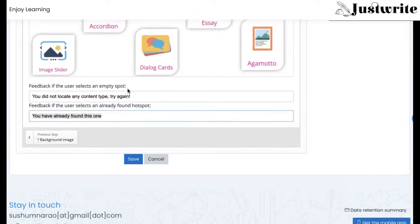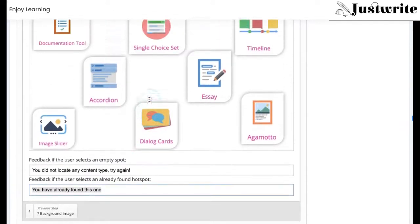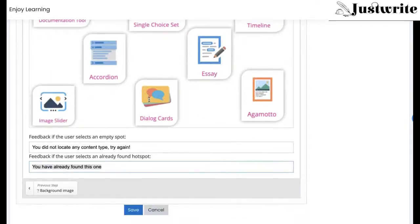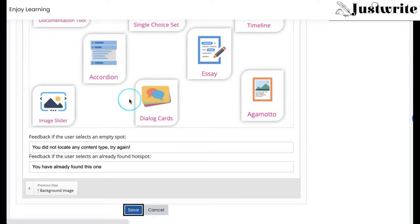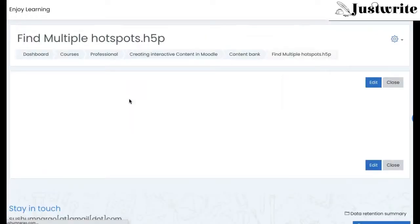Once all these details are added, click on Save. Then the activity will be saved in the content bank of that course.